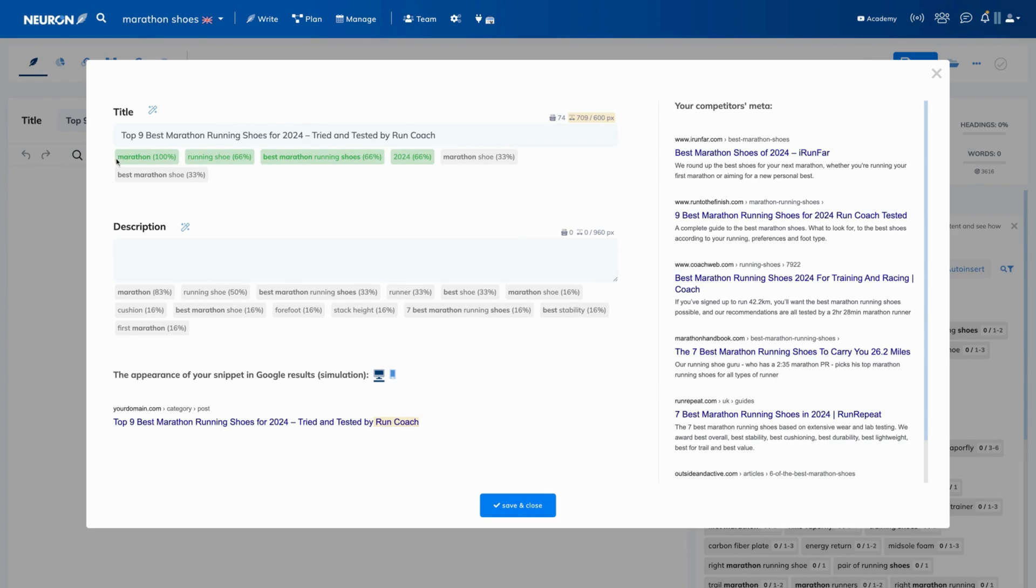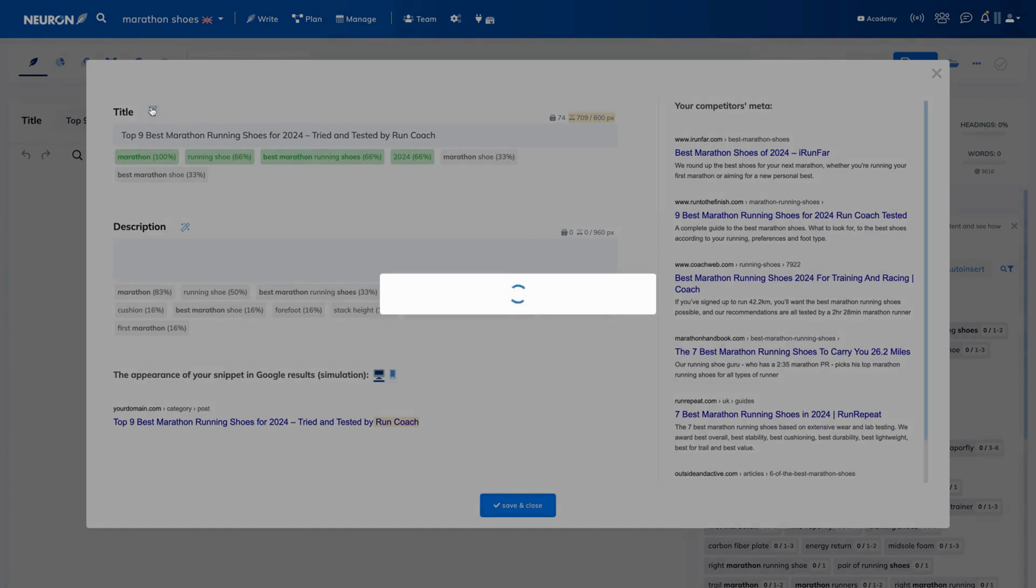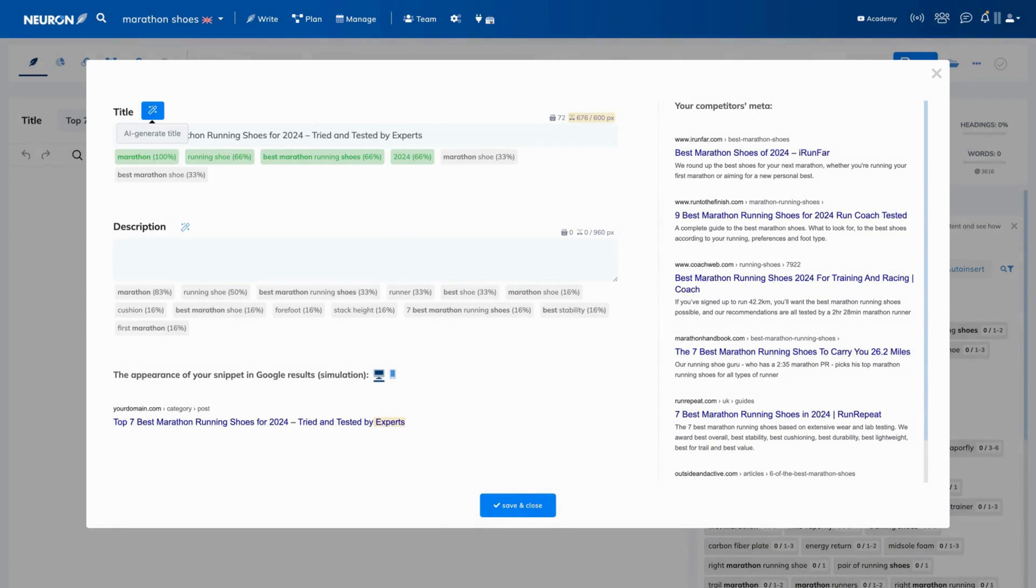As you can see, it already includes the recommended terms in it. If you are not 100% satisfied, click on the icon again and AI will create another title for you.